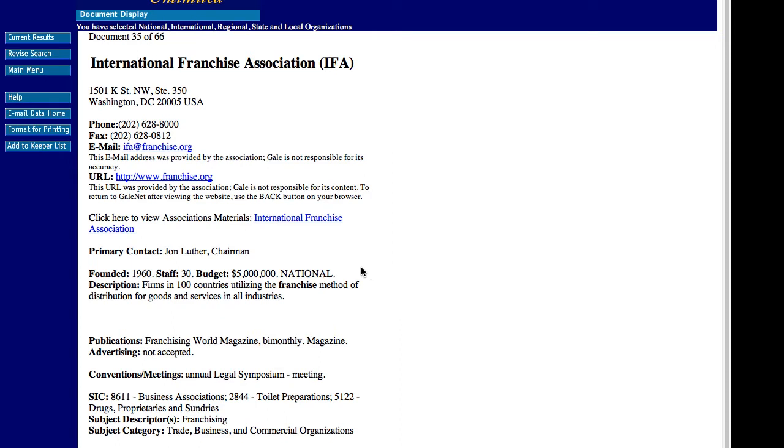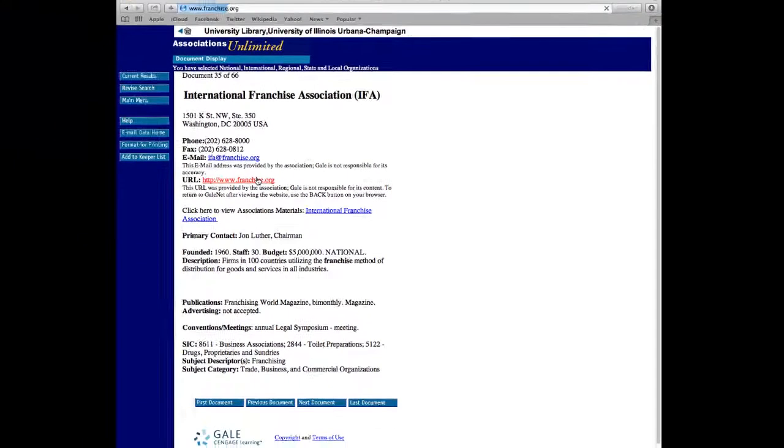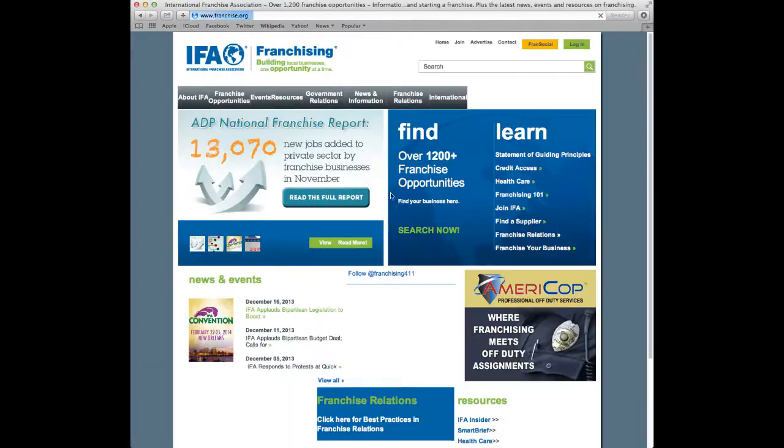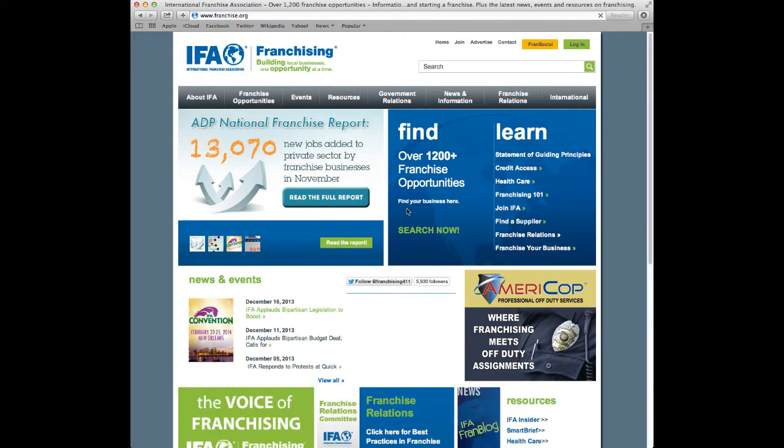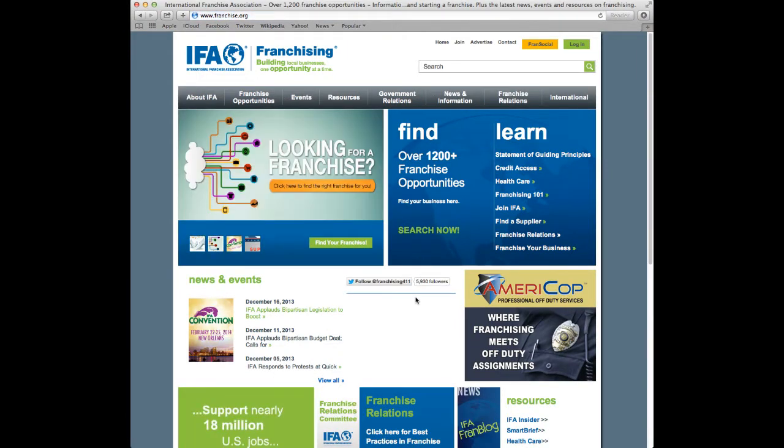This includes the primary contact, the year founded, and the budget. From here, we can navigate to the association's webpage and explore any particularly relevant information regarding their work. In this case, we can look at information for opening up a franchise, as well as other opportunities across the United States.